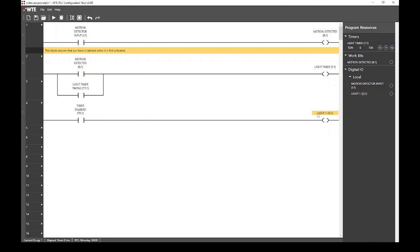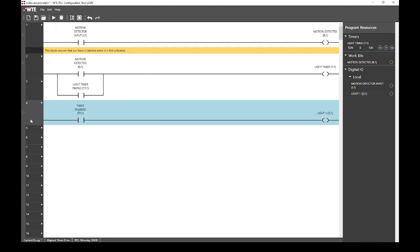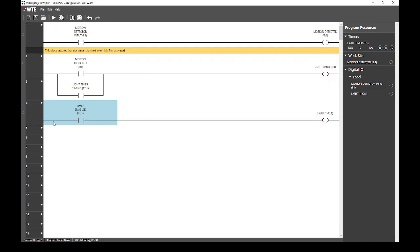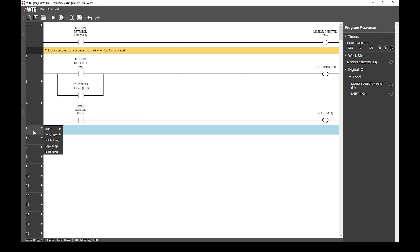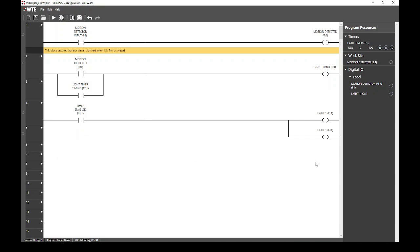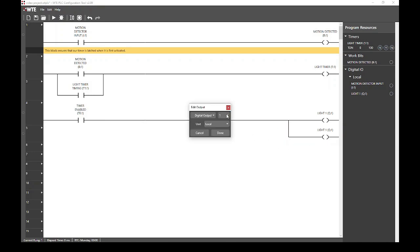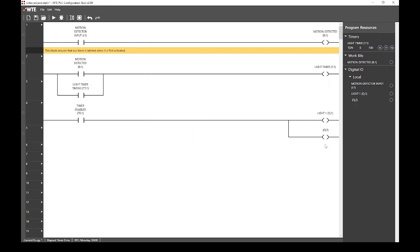Next, we also want to be able to control light 2, which is attached to digital output 2. We can do this quickly by selecting this rung and selecting copy rung. Next, we go to rung 5 and select paste rung. As you can see, this has branched the output for rung 4. Next, we select this output and we change that to digital output 2. Click done, give it a descriptive name, light 2. And now our timer is controlling our lights.